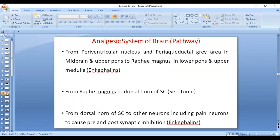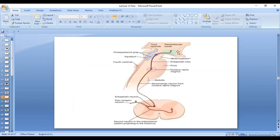Serotonin is released from the dorsal horn spinal cord to other neurons. It causes pre- and post-synaptic inhibition of the second order neuron of the pain pathway, releasing the neurotransmitter enkephalins. You can see this in the diagram.